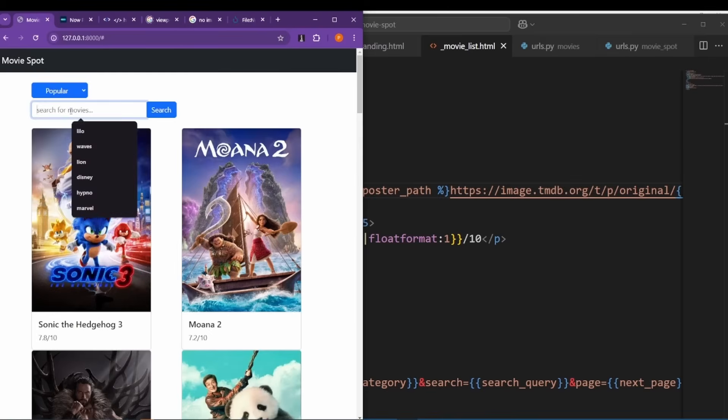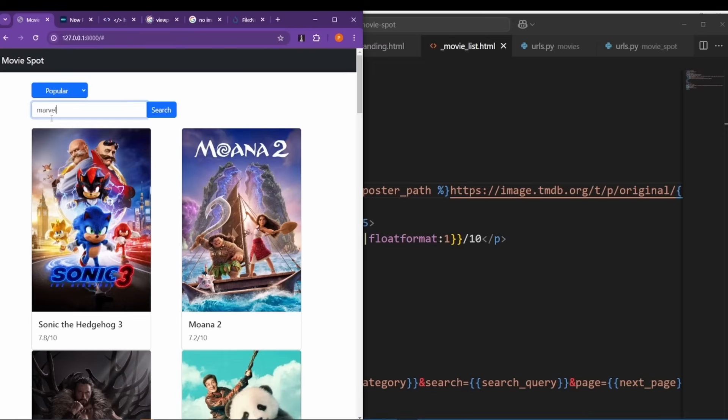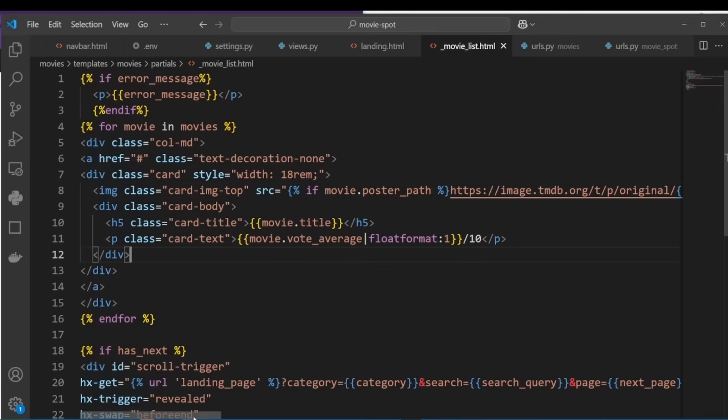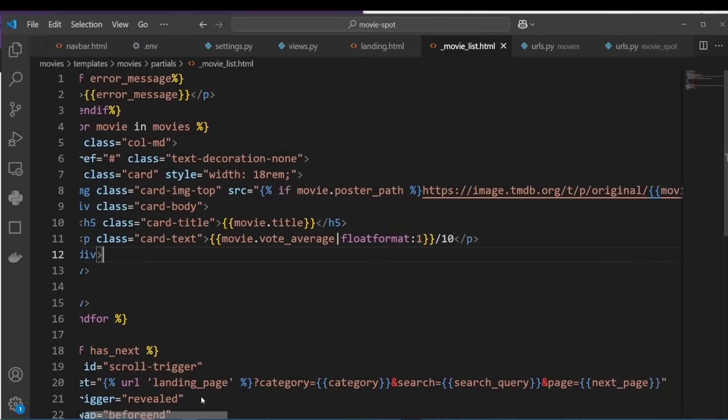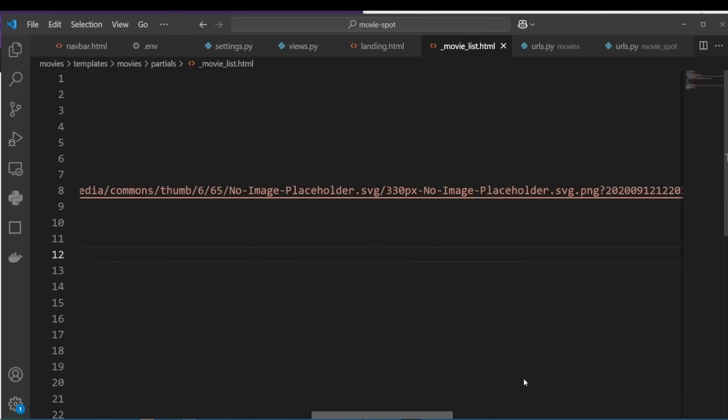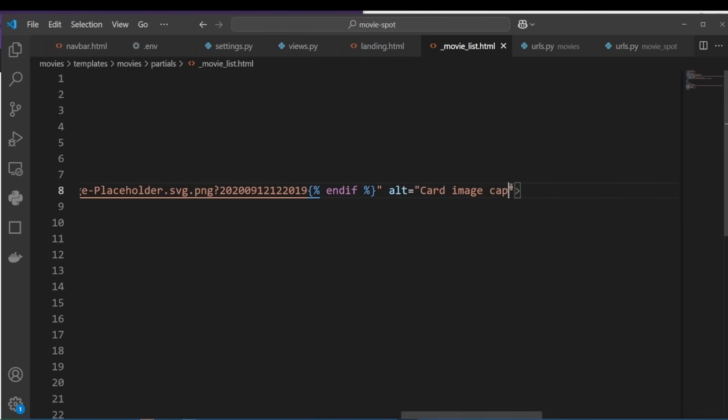Oh, it shows our fallback image: no image available. That's cool, we did it. Okay, now since we're here, let's also add an appropriate alt. Let's set alt to movie.title.